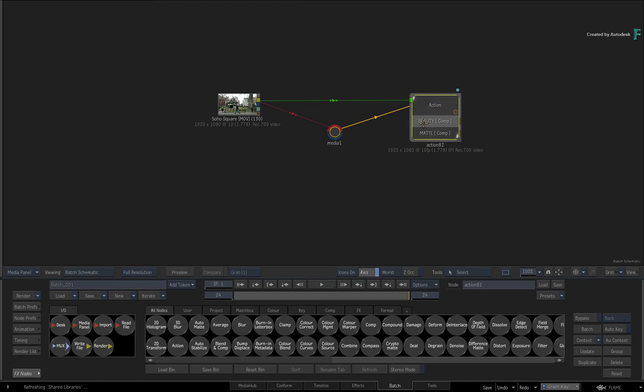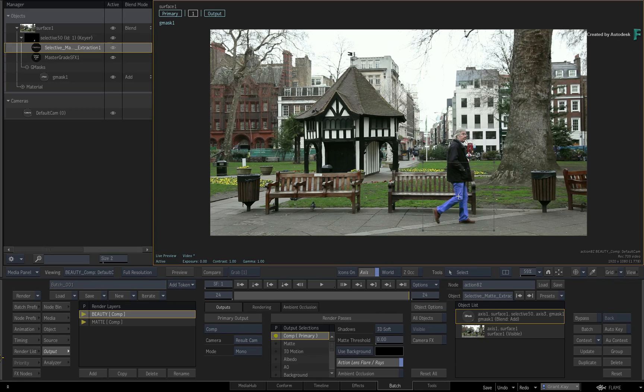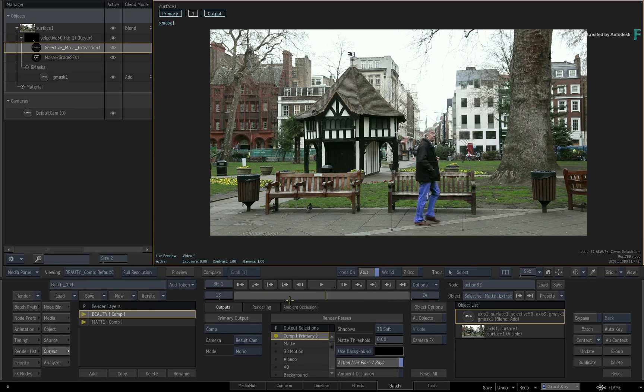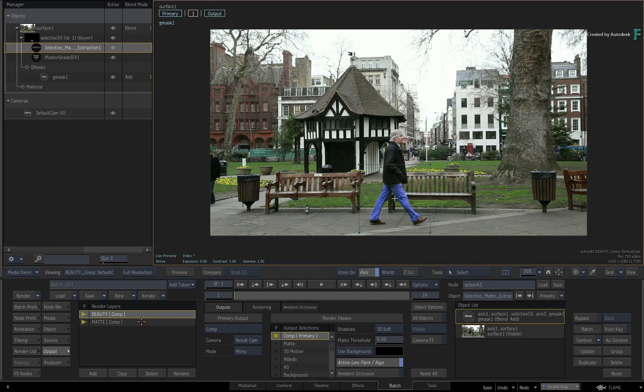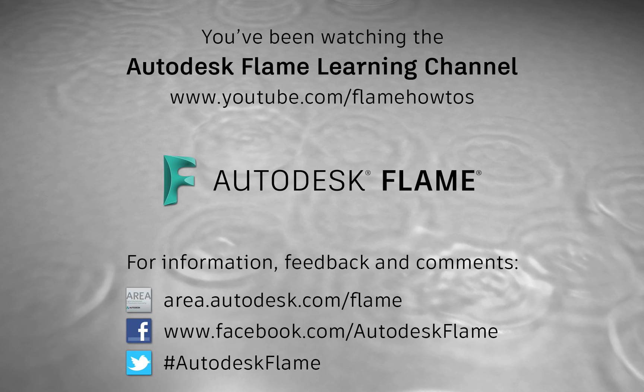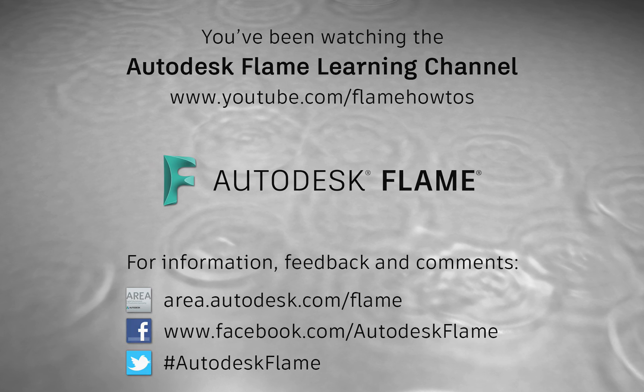Don't forget to check out the other features, workflows and enhancements to Flame 2020. Comments, feedback and suggestions are always welcome and appreciated. Please subscribe to the Flame Learning Channel for future videos, and thanks for watching.